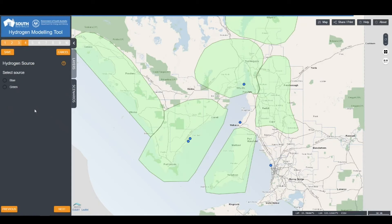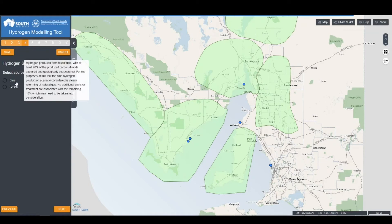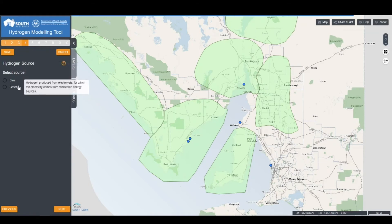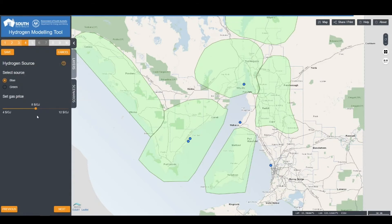After selecting the export product type and volume, you have to select the type of hydrogen you wish to produce. This can either be blue hydrogen, using steam methane reforming, or green hydrogen, using electrolysis and renewable energy generation. If blue hydrogen is selected, certain options will be greyed out as these are not applicable, such as the renewable energy location. However, you will be presented with an option to choose your gas price, which can be set at a sliding scale.